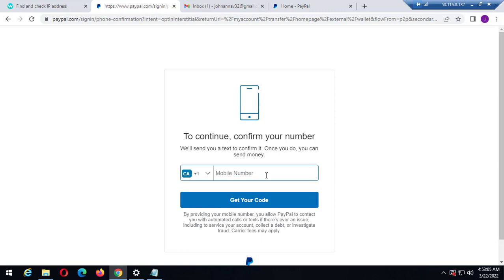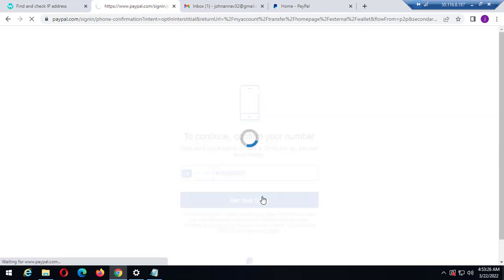I've gotten the Canada phone number ready. What I need to do is enter it right now. The number is 530-380-27. I need to send the code, and once I receive and save the code I can enter it.